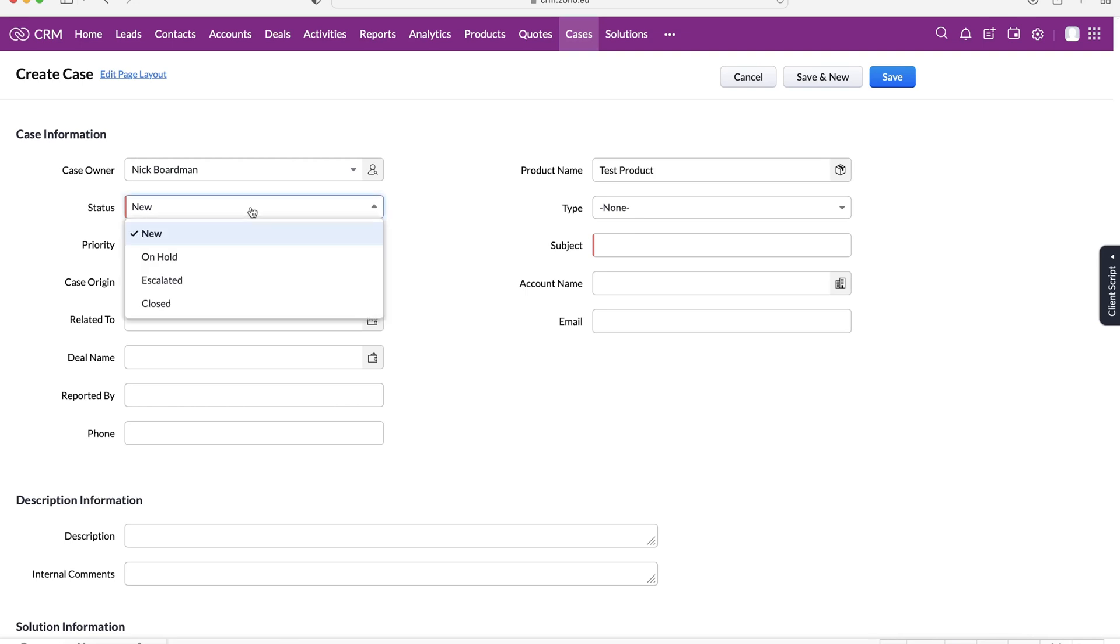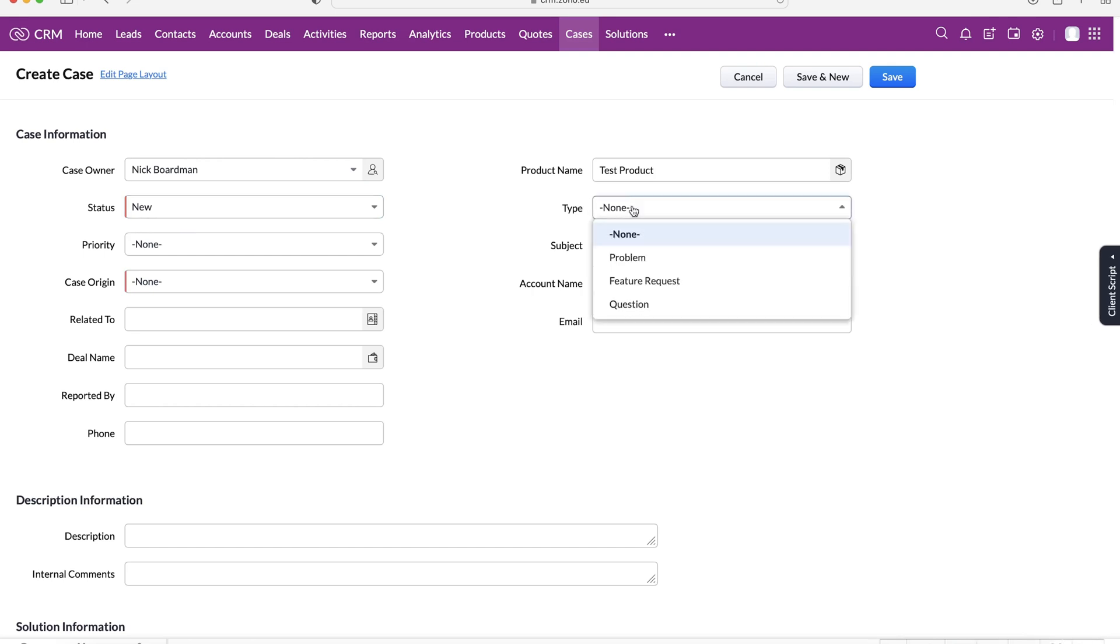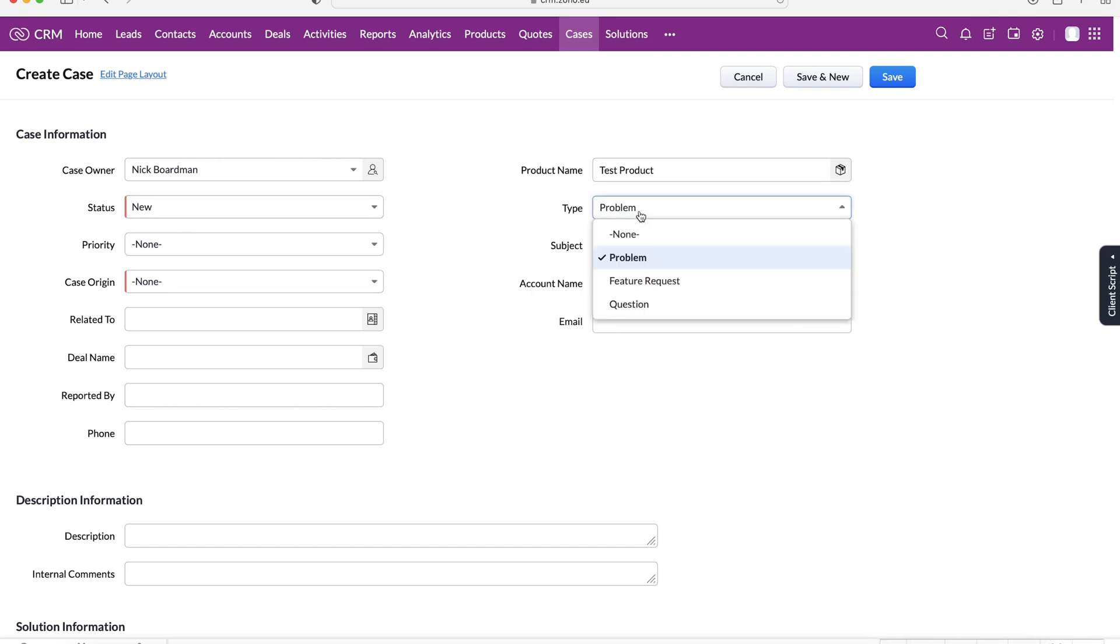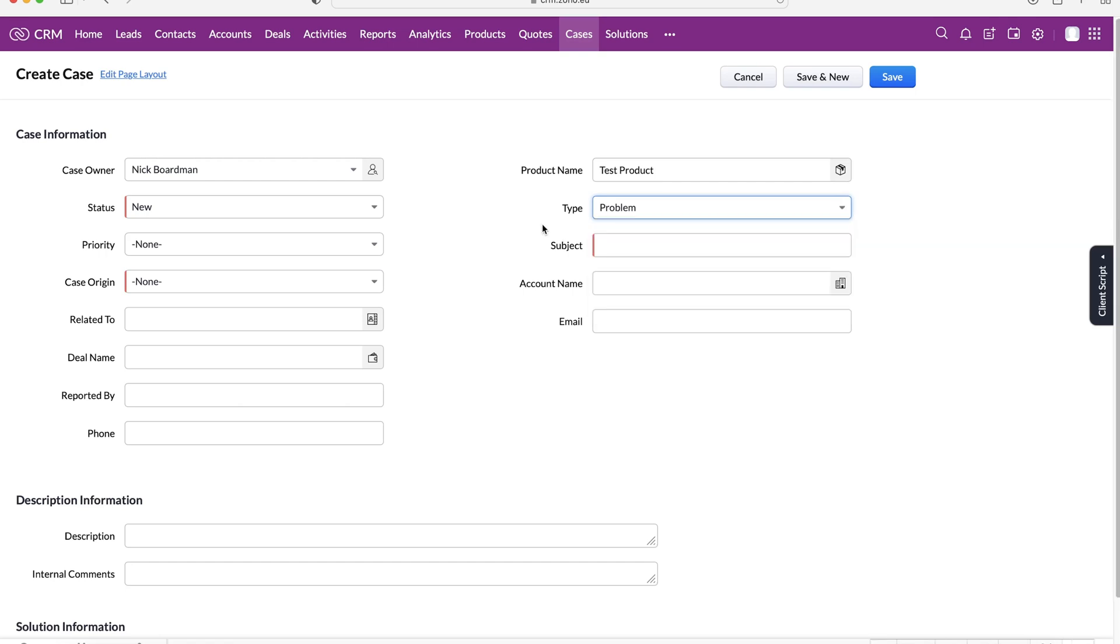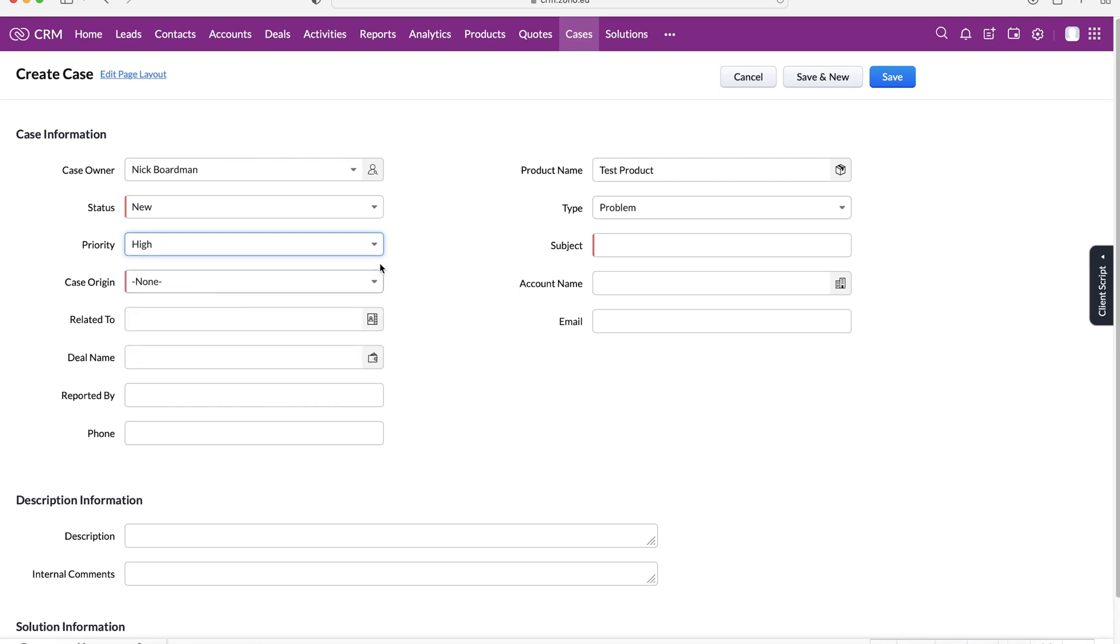We've also got a status: new, on hold, escalated, and closed, so we want to start our case as new. Type: problem, feature request, or question. I'm going to put problem. We've got priority as well: high, medium, or low. Let's imagine it's a top paying customer, one of your biggest customers. You want to resolve that problem as quickly as you possibly can so this is a high priority case.